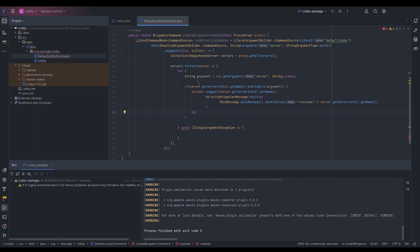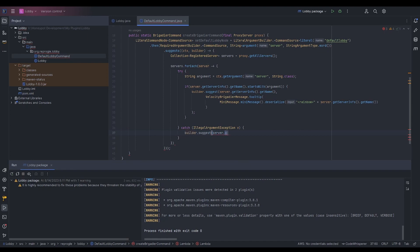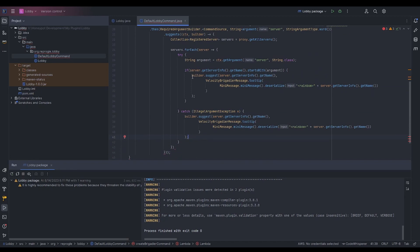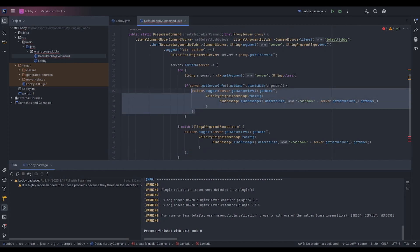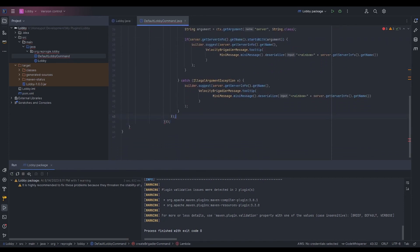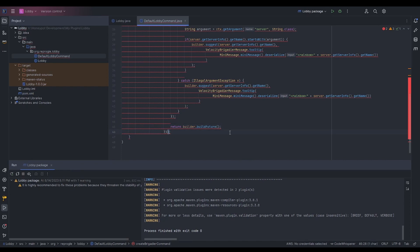So what we've done is: for every server that the proxy has registered, we check if what we've started typing starts any of the server names. If we start with L, we only return servers starting with L. If we haven't typed anything, we fall into the catch block for IllegalArgumentException and suggest every single server. We can copy that same suggestion code into the catch block as well. Then we return the builder and call buildFuture().